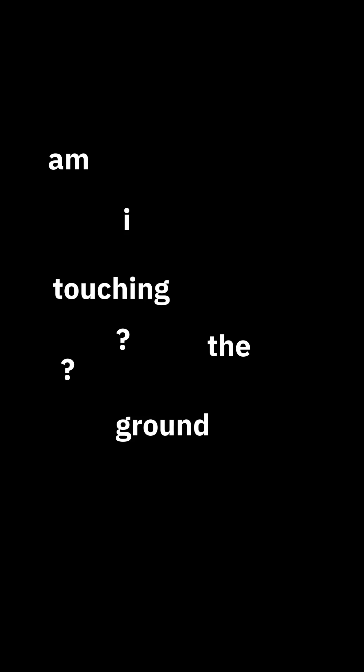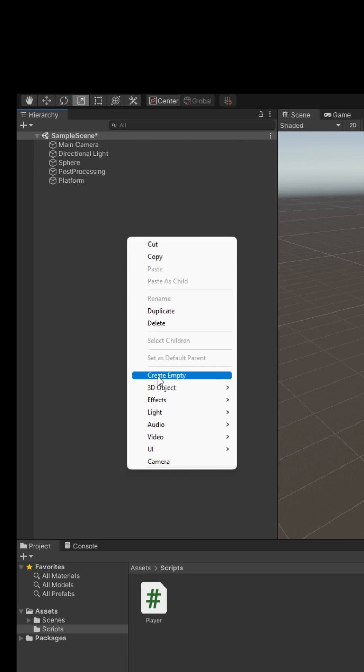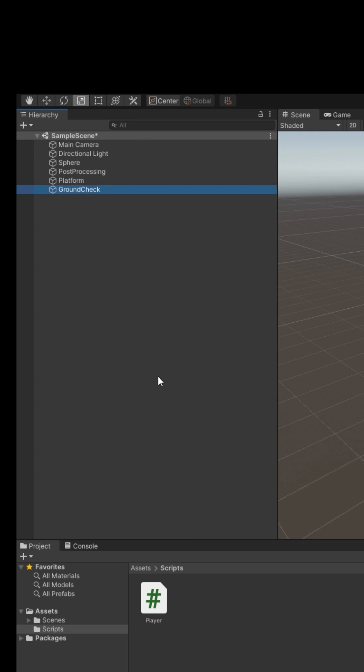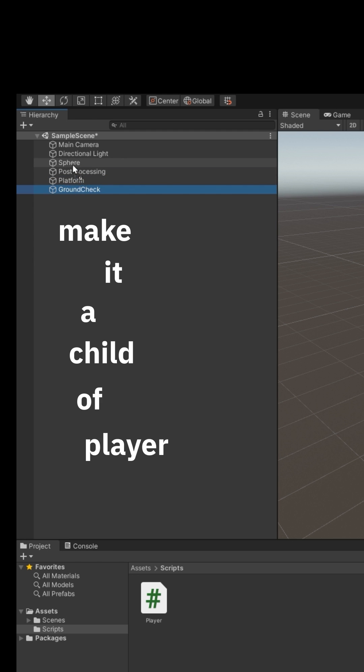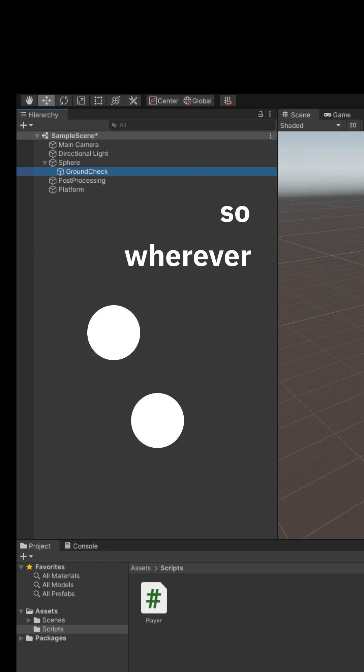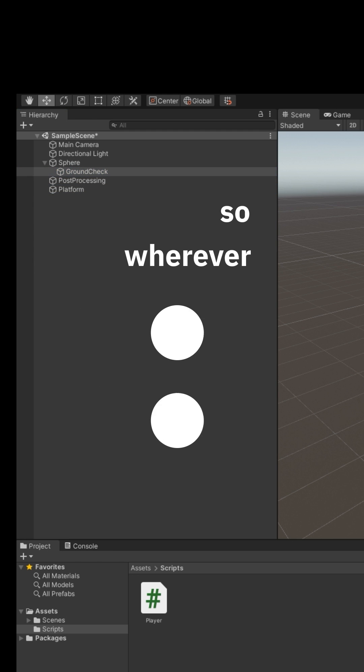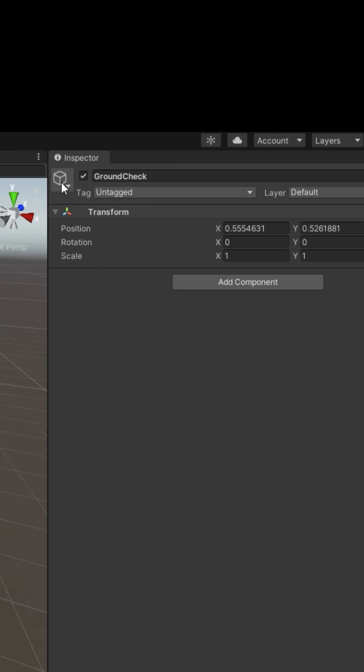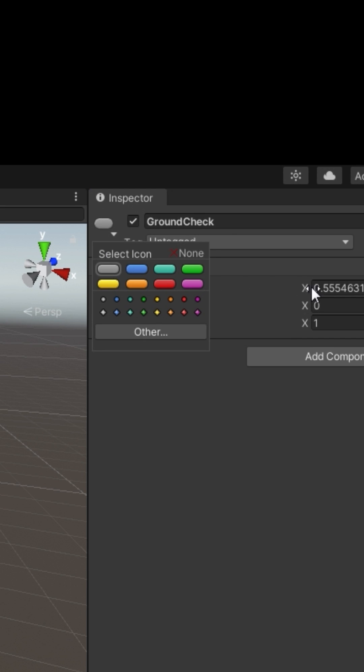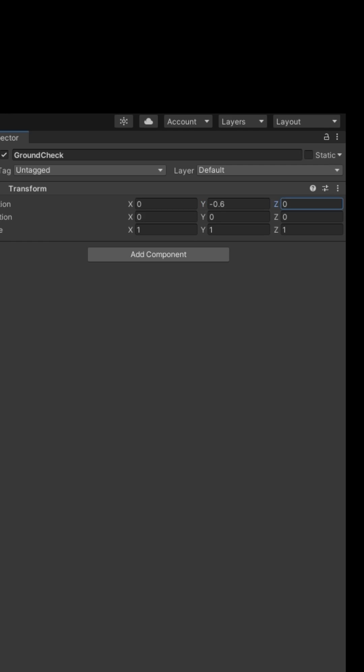Make it a child of player so wherever the player moves it moves. We can make it have a little icon like this. Now position it just below the player here.